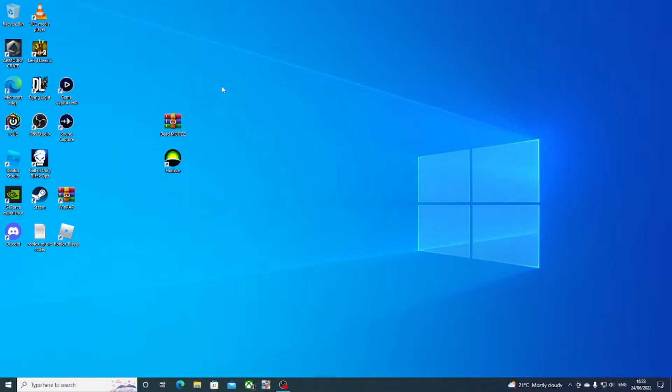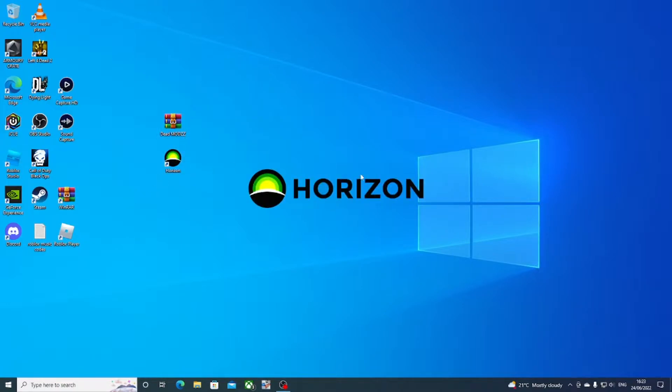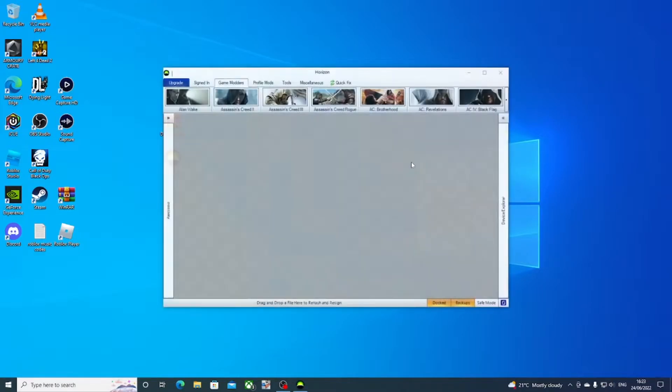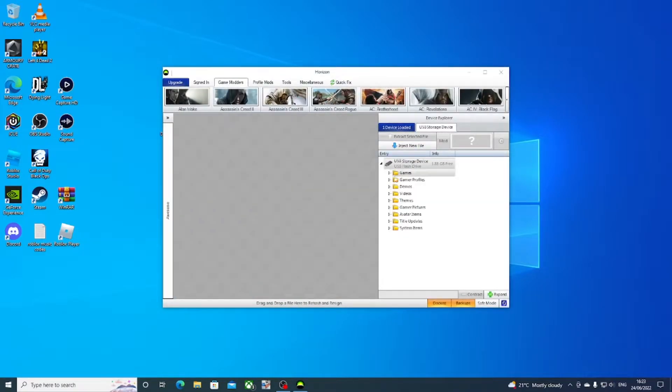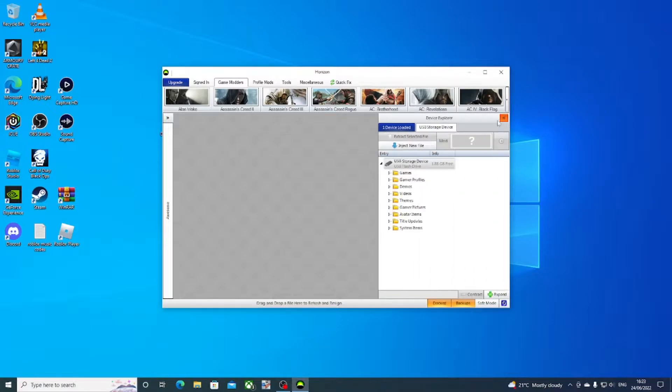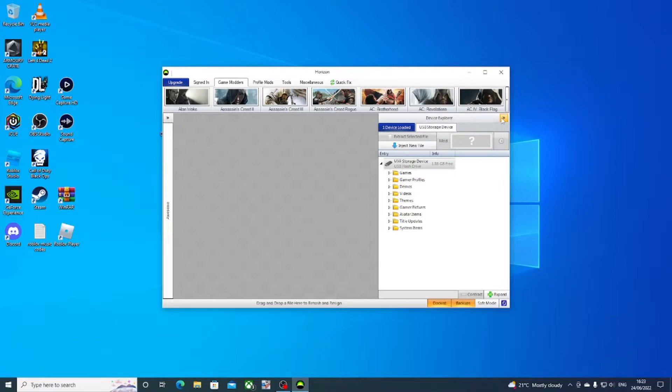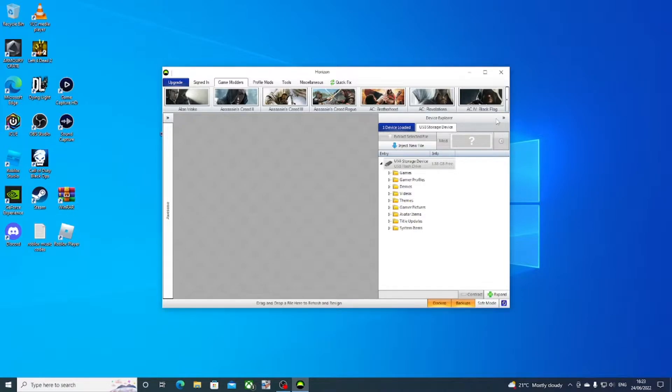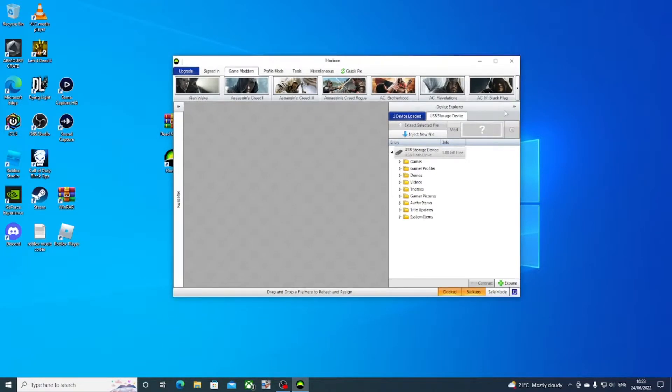Open Horizon and then, as you can see, it came up here by the side. If your USB isn't showing, make sure you plug it back into your Xbox 360 and format it on there. That will make sure it works correctly on Horizon.